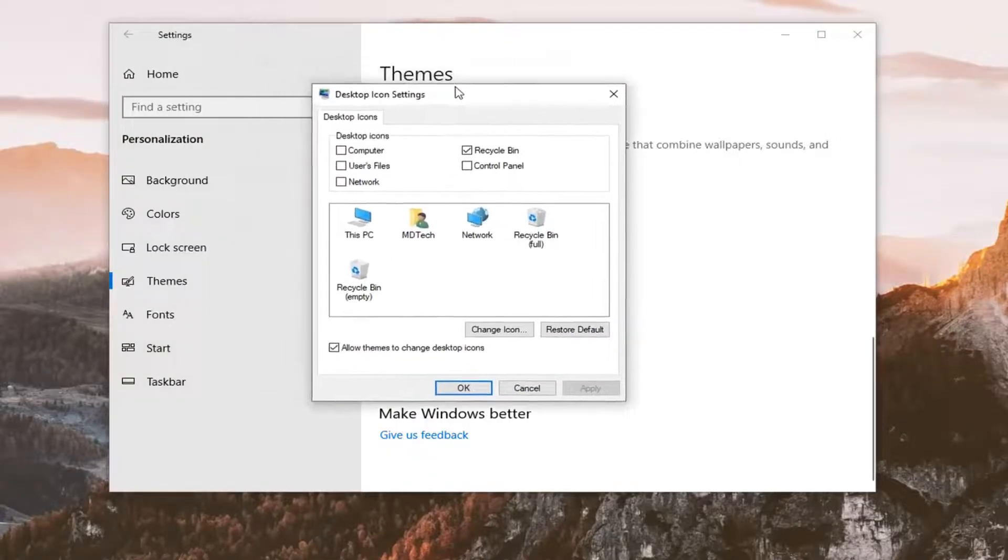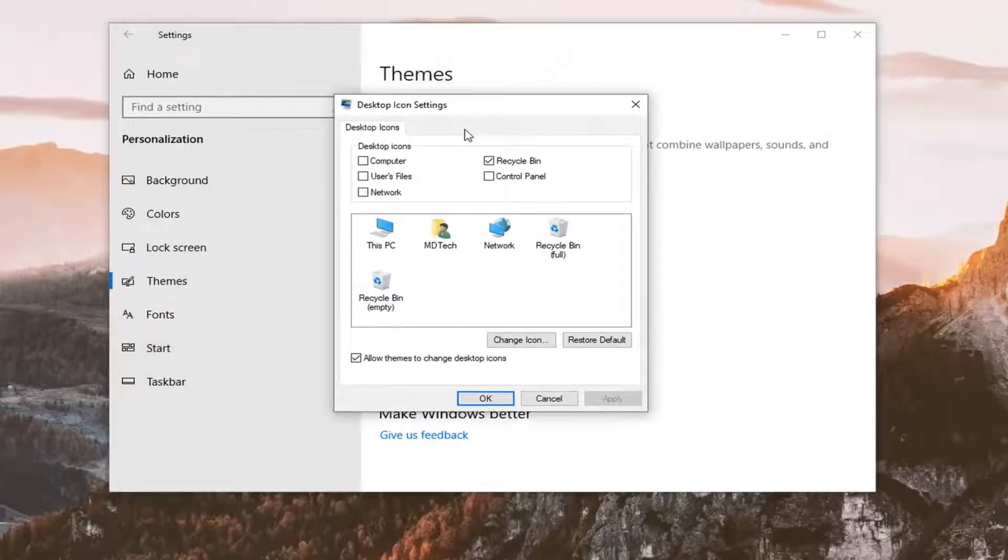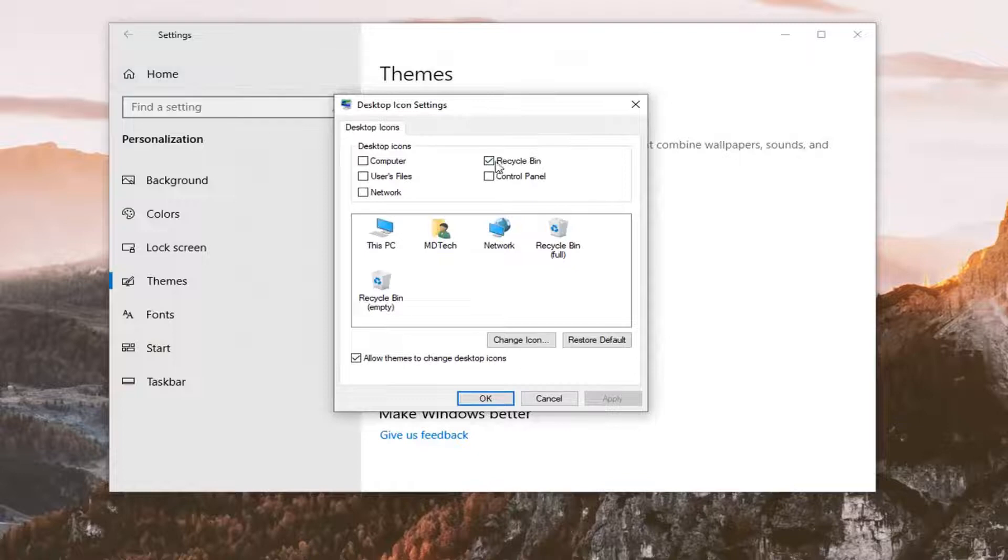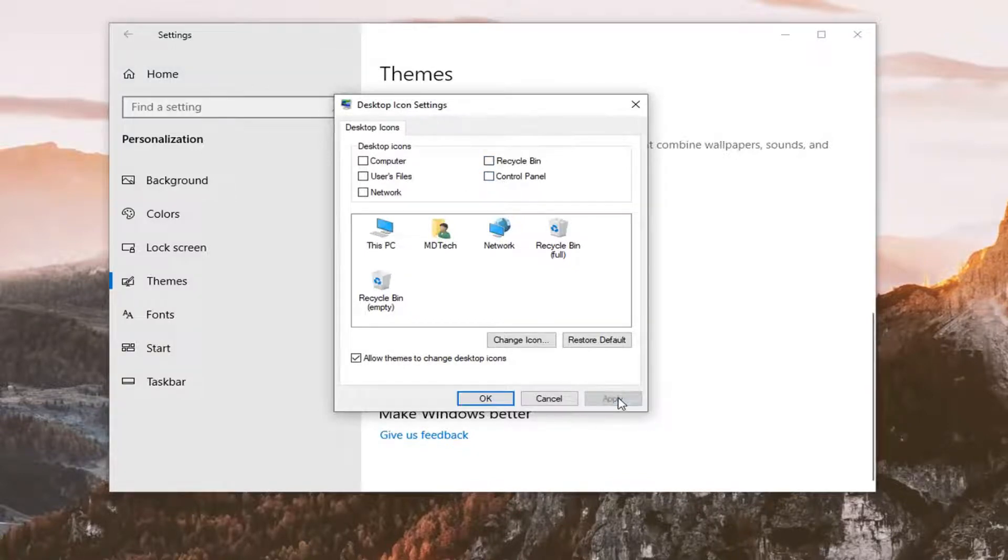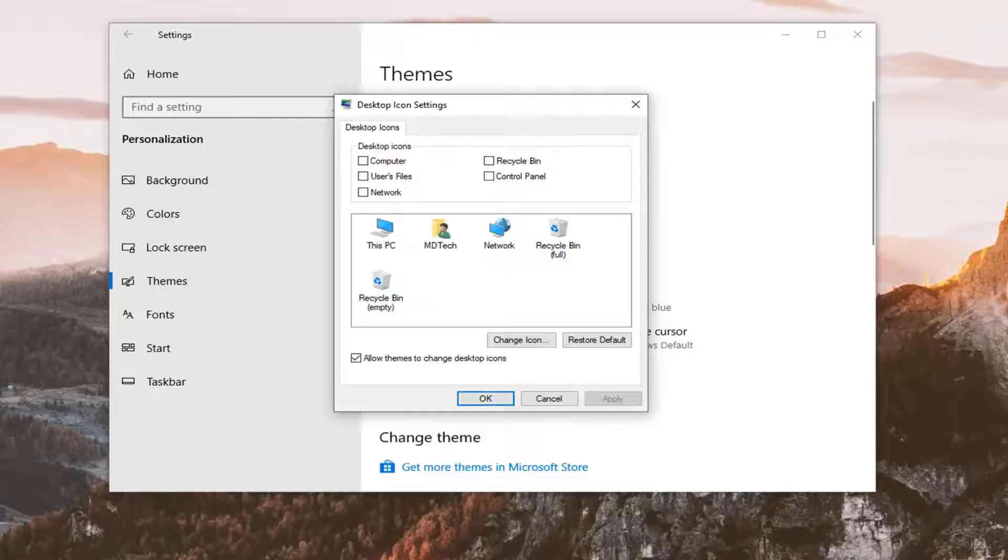Now, if you want to remove the recycling bin from the desktop, just uncheck the recycling bin option and then select apply. You notice it's no longer there, and if you wanted to re-enable it,